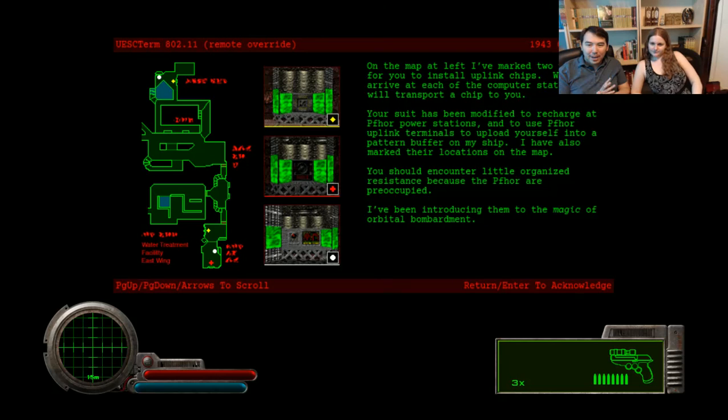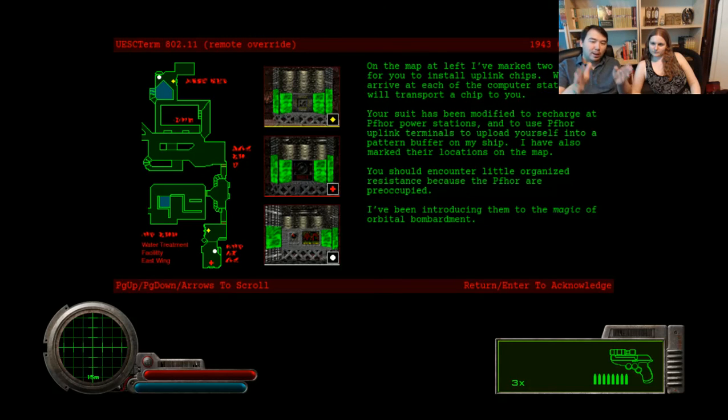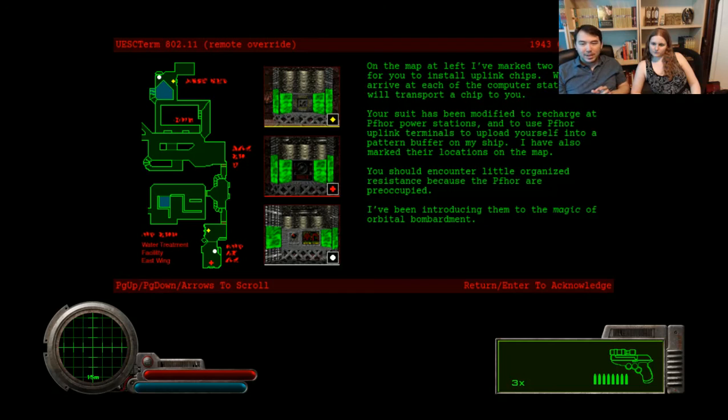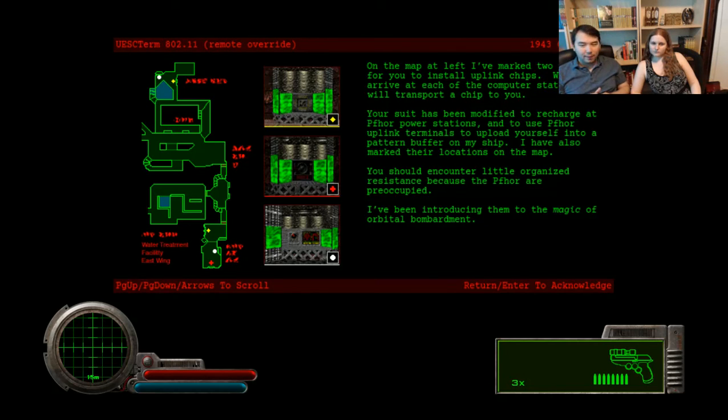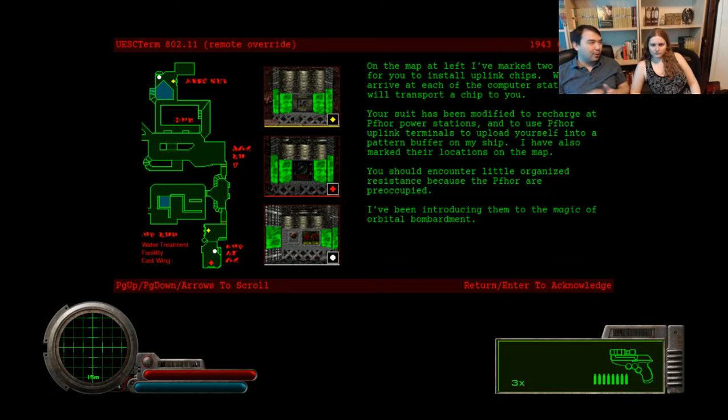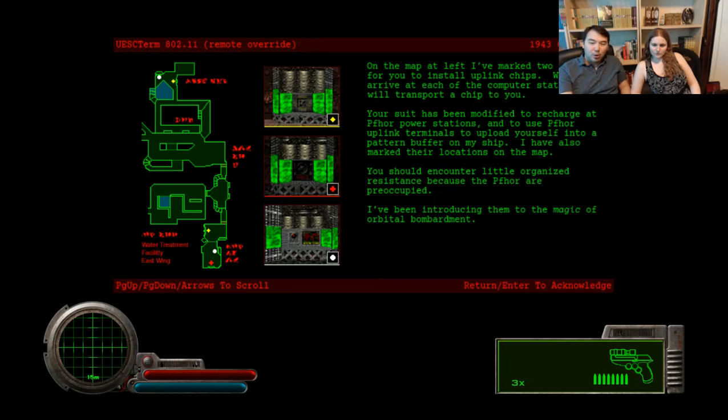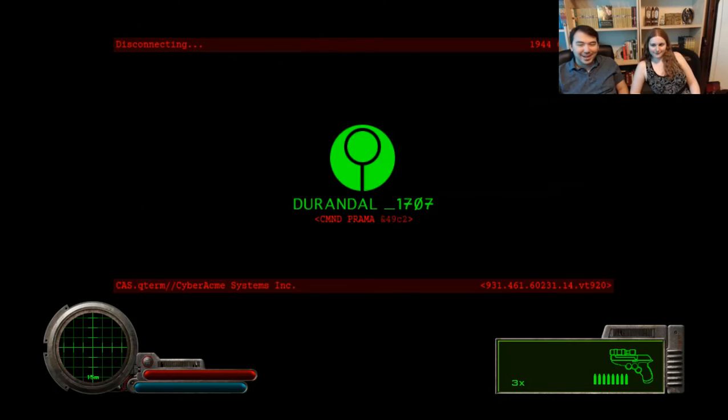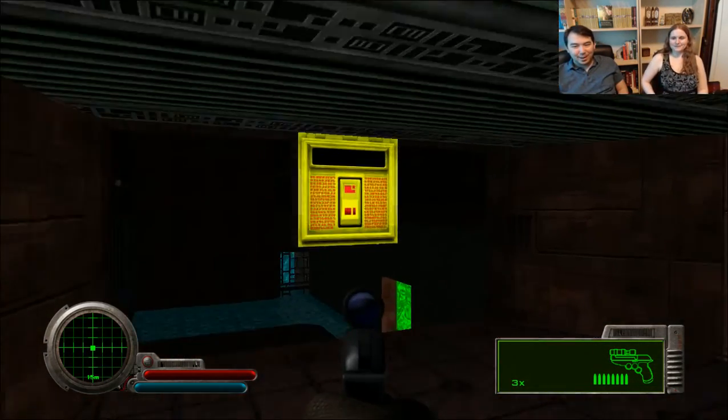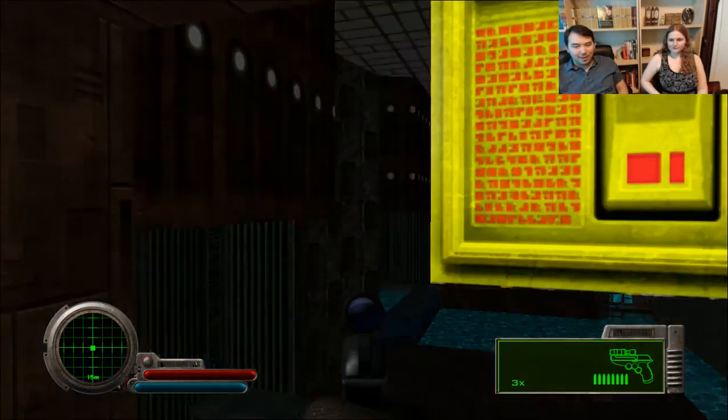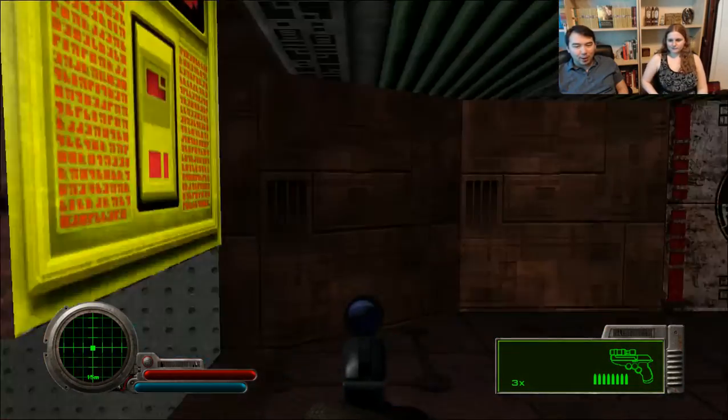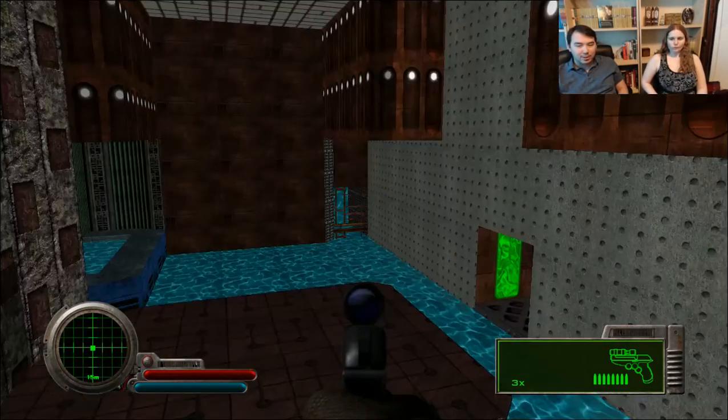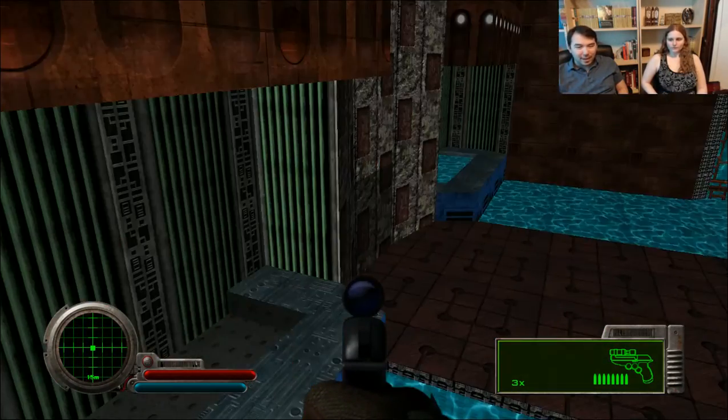On the map at left, I've marked two chip slots for us to insert these chips into. And then we can recharge from their power stations our suit armor and shields. And the pattern buffer is how we save. The idea is we die and then he just recreates a clone of us. We should encounter little organized resistance because the four are so preoccupied. I've been introducing them to the magic of orbital bombardment.